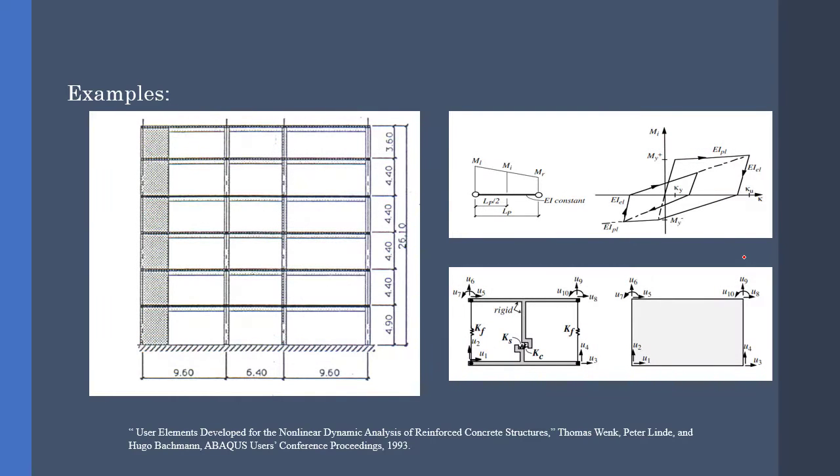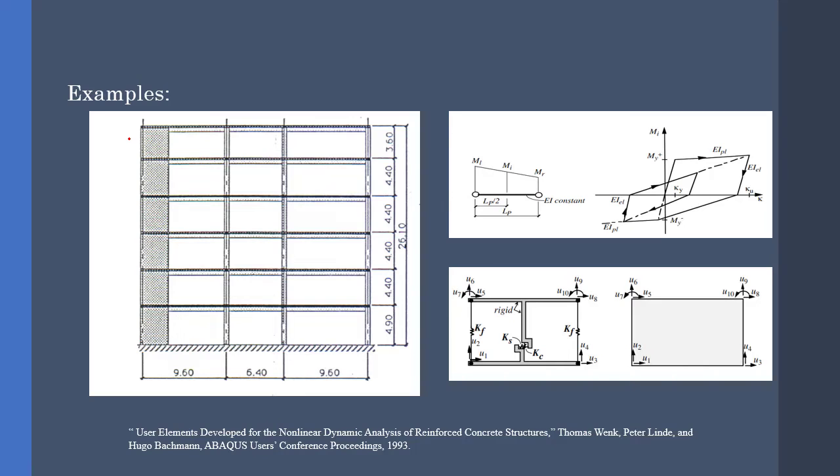Next is about concrete frames that are used for nonlinear dynamic analysis. We know that if we want to model these kind of frames in Abaqus, to minimize our computational cost, we have to use wire elements. Wire elements have some limitations. For example, if we want to use concentrated plasticity, we cannot use wire elements.